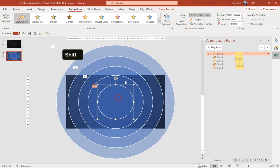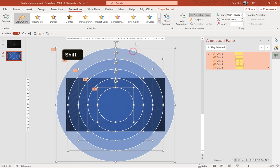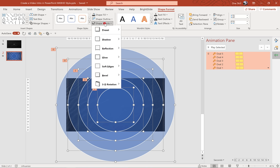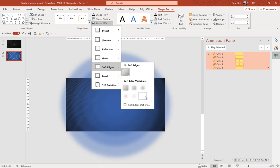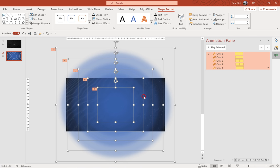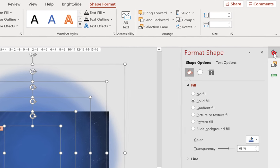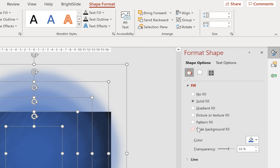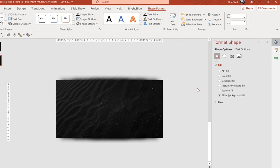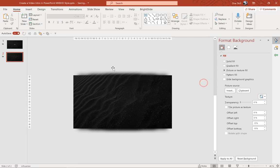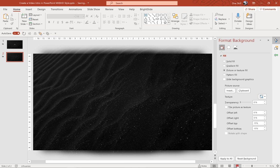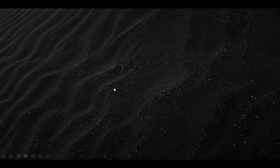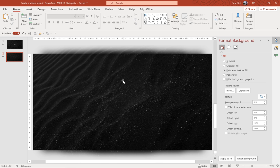So now we can select while holding down the shift key all of these circles and now let's add some soft edges. Let's go to shape effects, click soft edges and let's choose 50 points. And now a really important step. Let's set the fill of all of these circles to slide background fill. Now all of these circles are using the background photo as their fill. And now we can check out how the animations are looking on the full screen. Now we get this awesome pulsing black sand dunes animation.